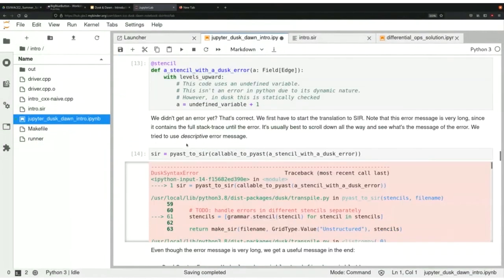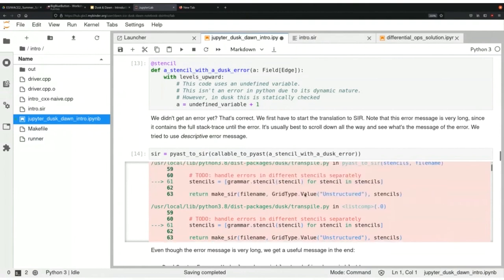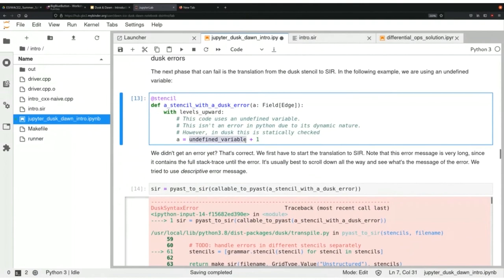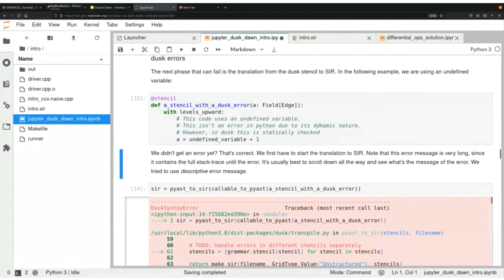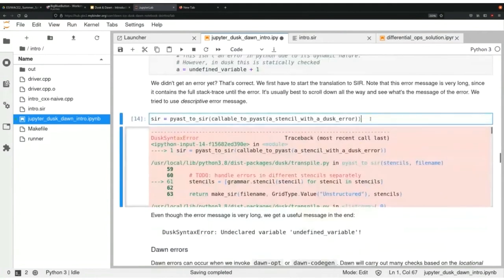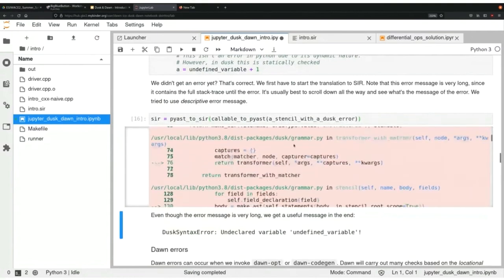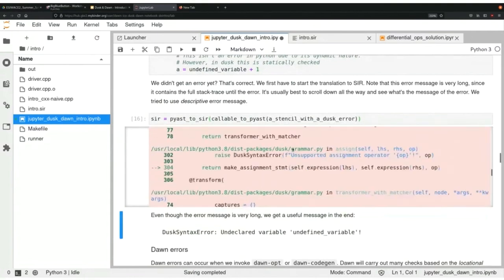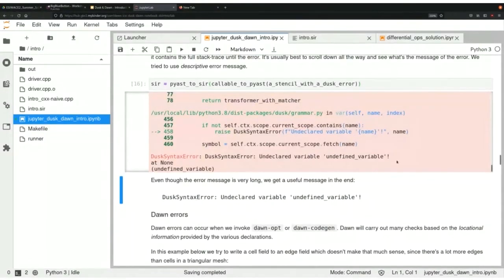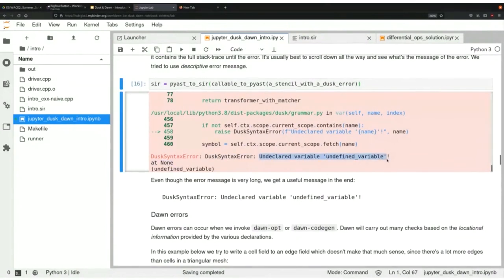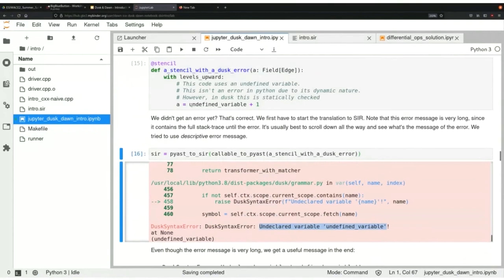Then we have Dusk errors, which produce very long error messages. Here we have an undefined variable — Dusk catches this. In Python it would be dynamic, but in Dusk it's statically checked and therefore an error. Dusk has very long error messages and the informative part is usually at the bottom, so scroll all the way down. You will see 'Dusk syntax error: undeclared variable / undefined variable' — fairly readable and should help you quickly resolve the problem.